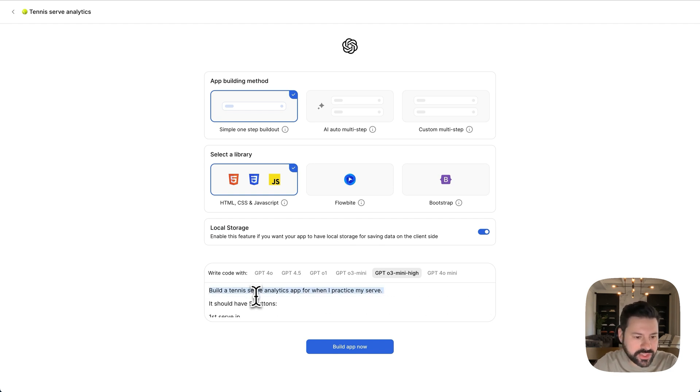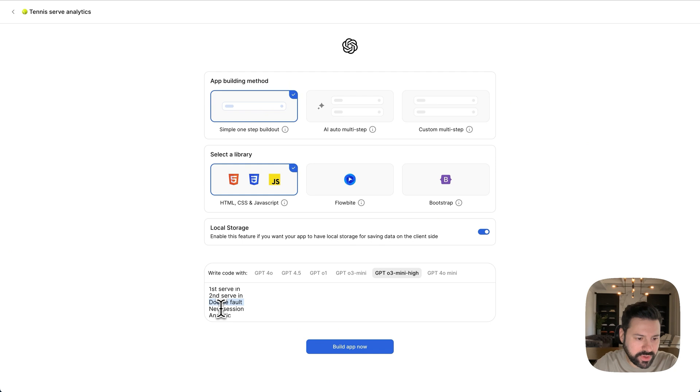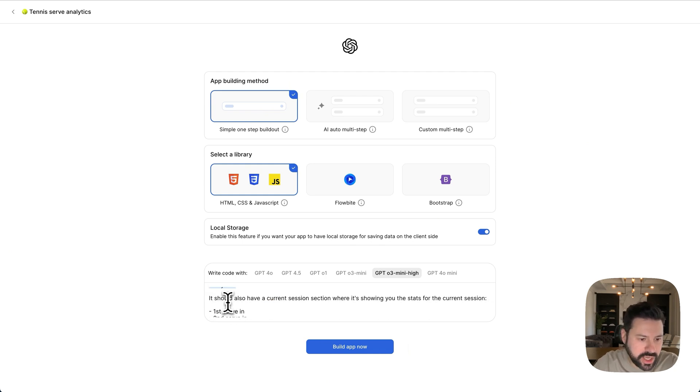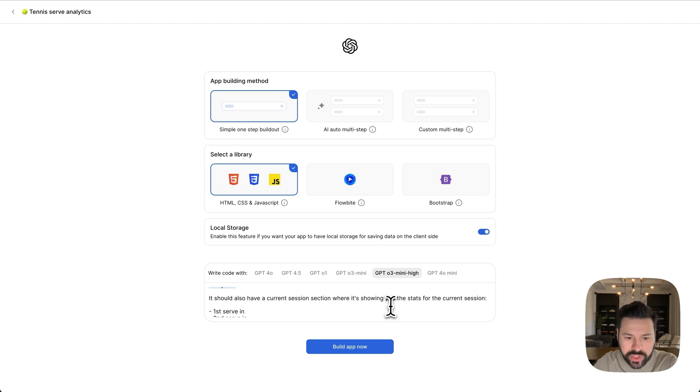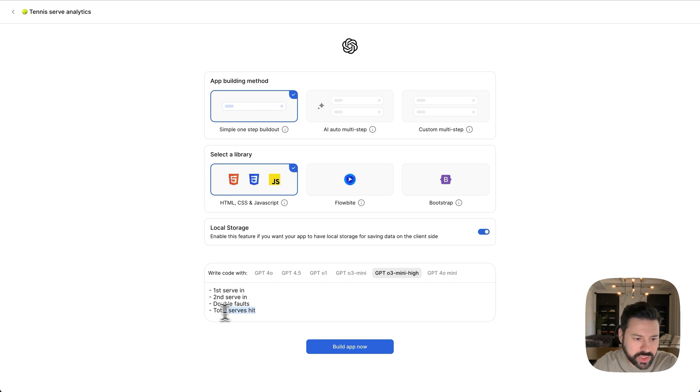Build a tennis serve analytics app for when I'm practicing my serve. It should have five buttons. First serve in, second serve in, double fault, new session, analytics. It should also have a current session section where it's showing you the stats for the current session. So first serve in, second serve in, double faults, total serves hit.